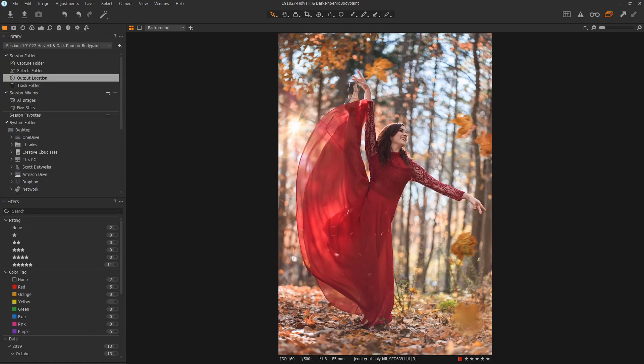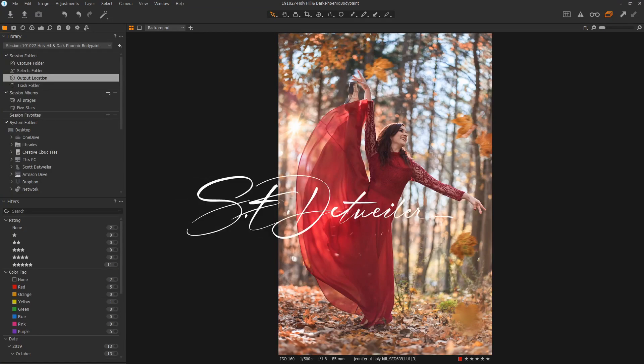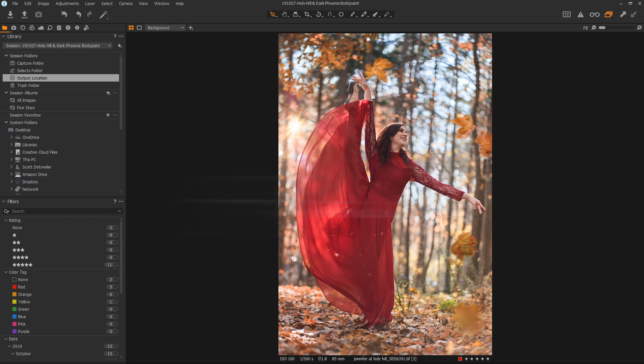Hey everybody, Scott Dettweiler here, back with another two-minute Capture One video. We're going to work on one of the coolest tools in Capture One today, and that is the Color Balance tool.